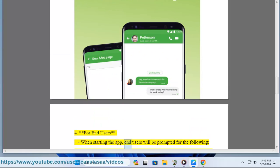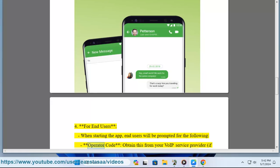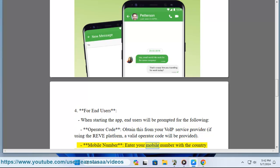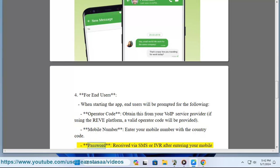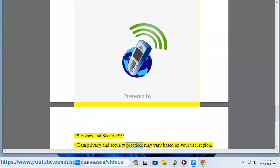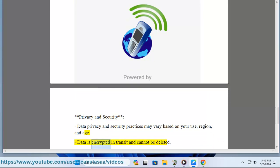For end users, when starting the app, users will be prompted for the following: an operator code, which you obtain from your VoIP service provider (if using the Revisoft platform, a valid operator code will be provided); a mobile number entered with the country code; and a password received by SMS or IVR after entering your mobile number. Regarding privacy and security, data privacy and security practices may vary based on your use, region, and age. Data is encrypted in transit and cannot be deleted.